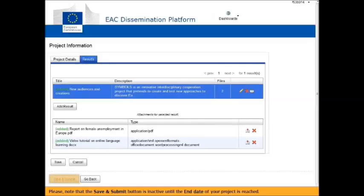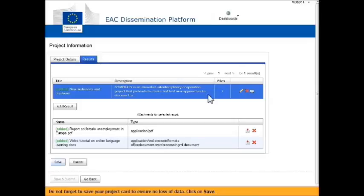Please note that the Save and Submit button is inactive until the end date of your project is reached. Don't forget to save your project card to ensure you don't lose any of the information. Click on Save.